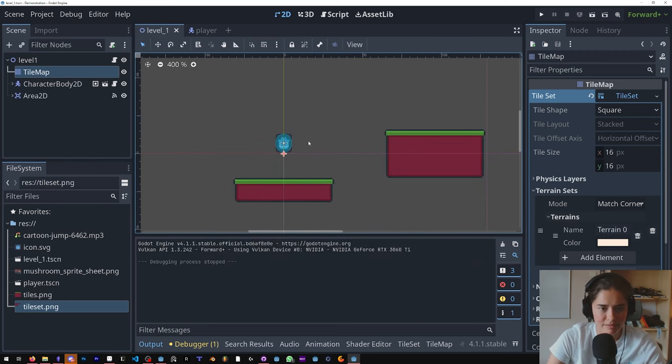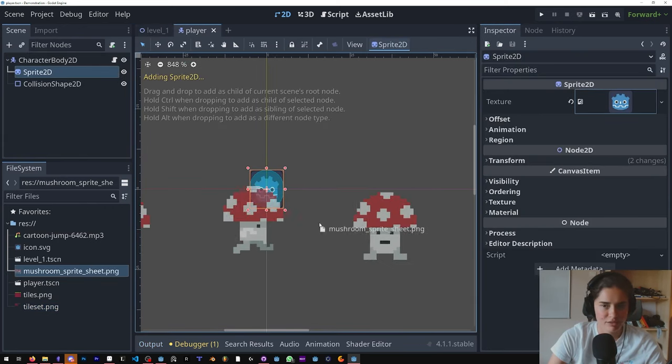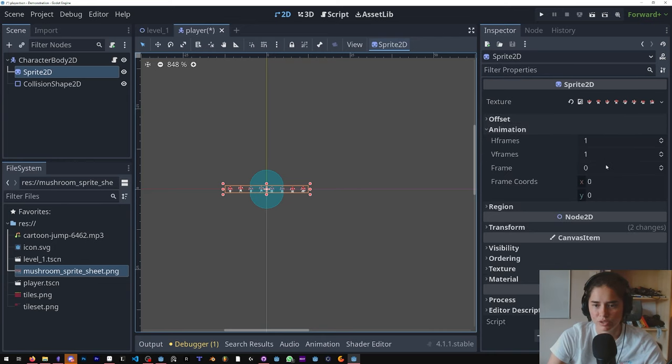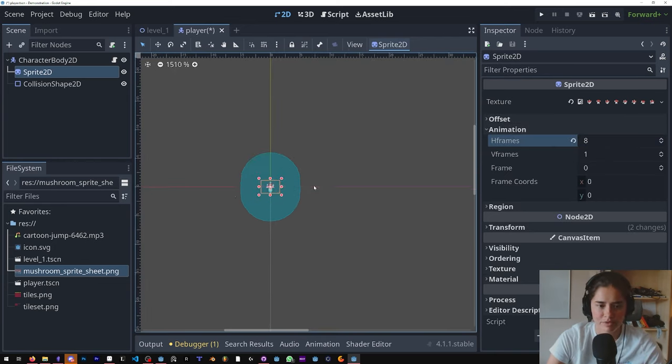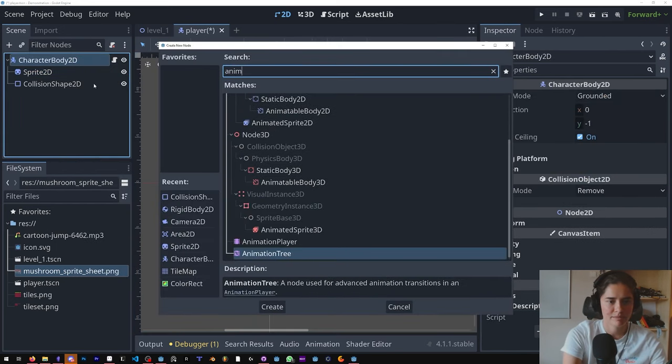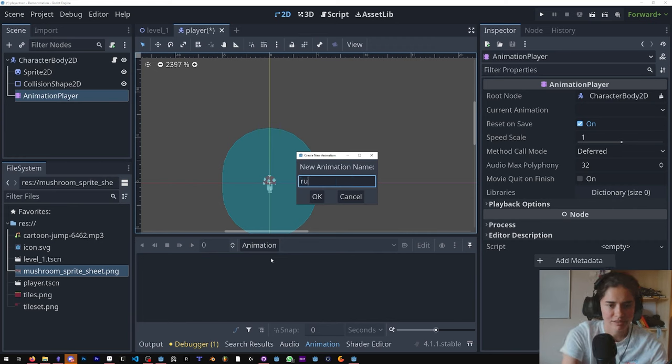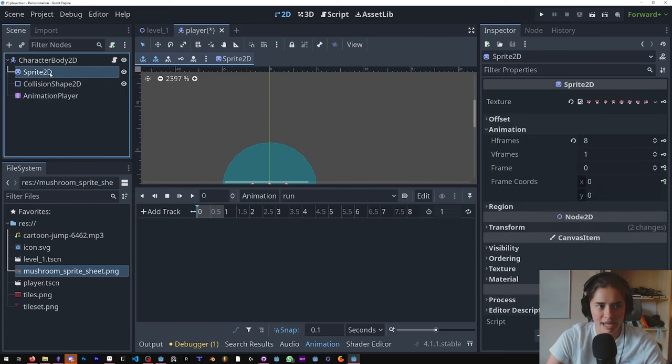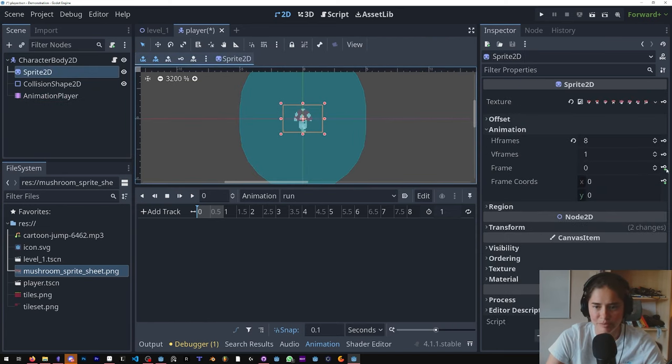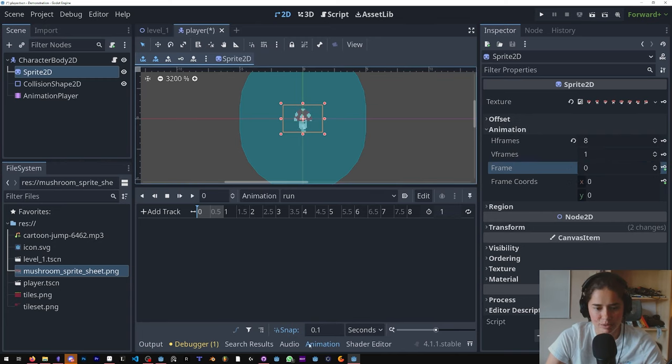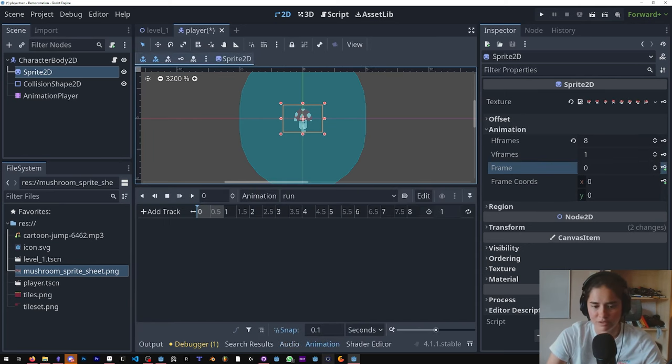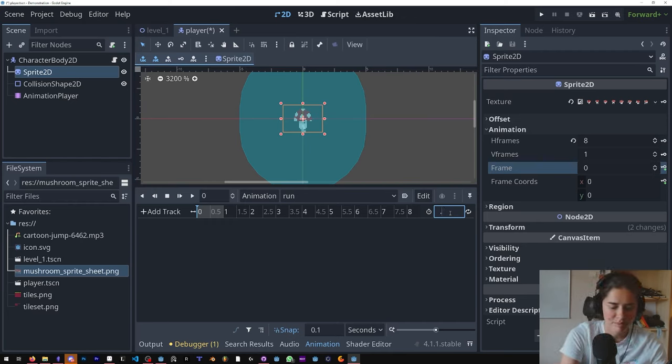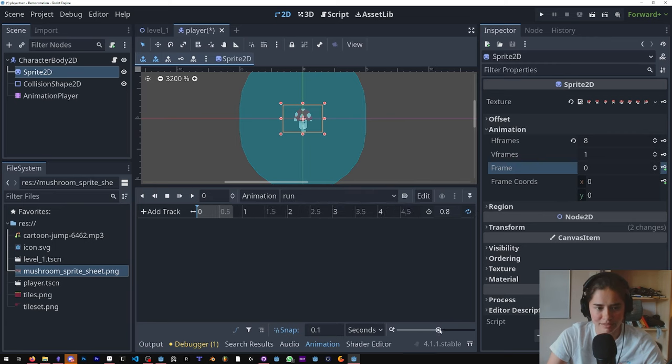Alrighty, now let's add some animations. We're going to come into our player, in the sprite we're going to add our sprite sheet. Go to animation - there are eight horizontal frames. We're going to add an animation player, and our first animation is going to be the run animation. We're going to come in here, expand it, and we want to animate the frame property because the frame is what cycles the animation. You can see when we have the animation tab open we get these keyframe icons. If I switch tabs they disappear, so if you don't see those you need to make sure you have this expanded. The run animation is going to be 0.8, we want it to loop so we'll click that.